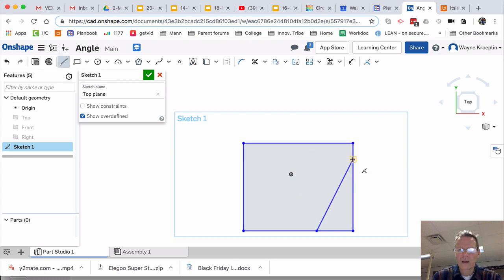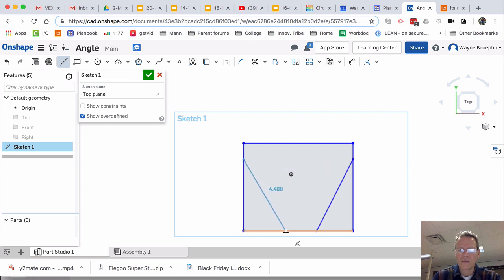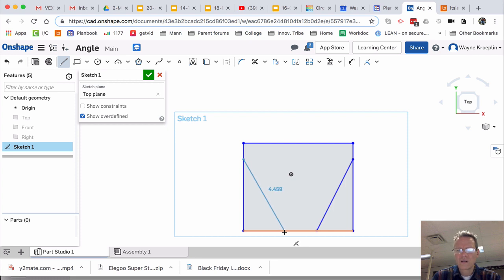Another line going across to here. And I'm going to come down here. Again, we're just not too worried about the dimensions, just the shape of this. Escape.